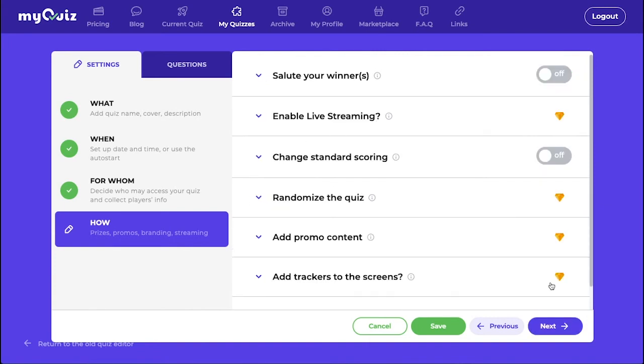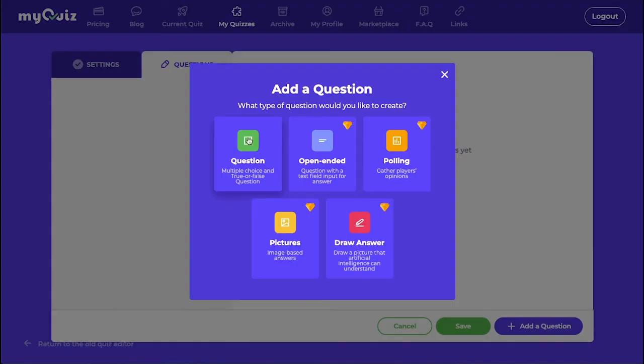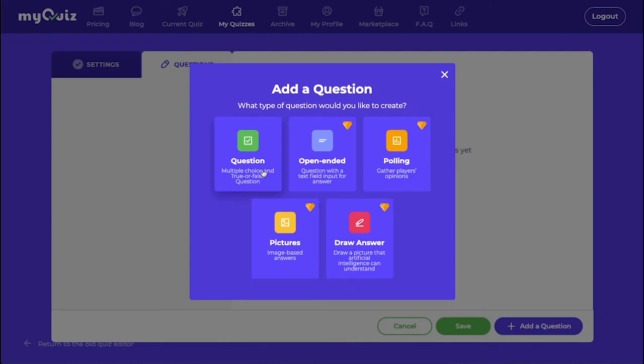Moving over to the Questions tab, we have five different types of questions we can choose from. With the free plan, you only have access to the multiple choice question. The other question types are described below their picture.